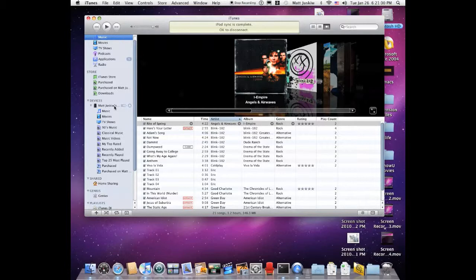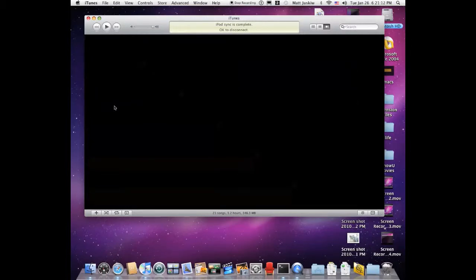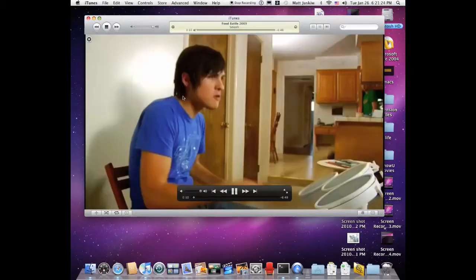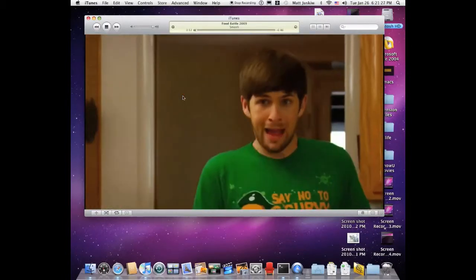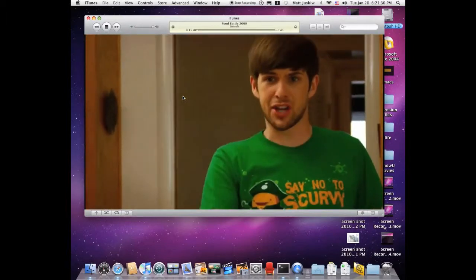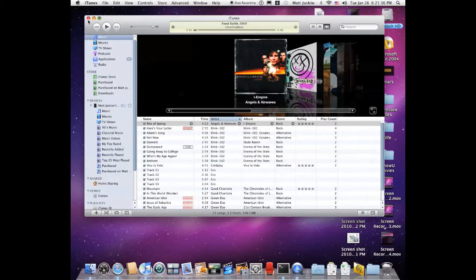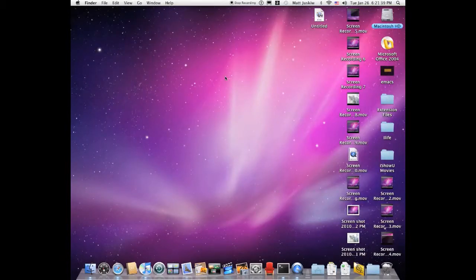I want to play something. I believe I have a video on here. Podcast — here it is. I'm just going to play this. And I can control it right from my iPod. You have all the functions: fast forward, volume. It's playing, and it's pretty cool. So that is how you control your iTunes with your iPod Touch.